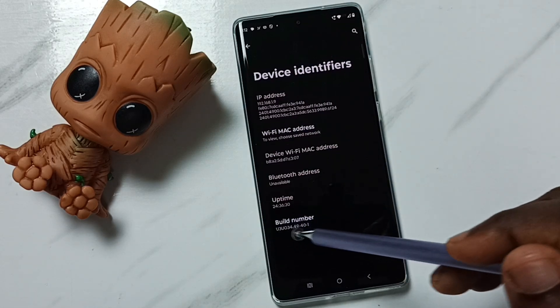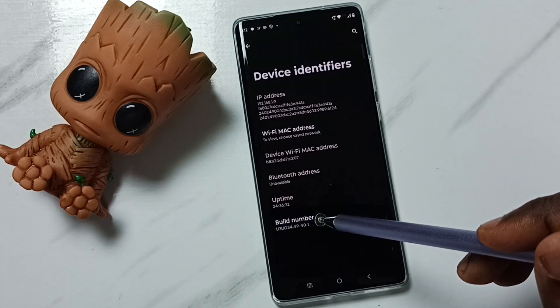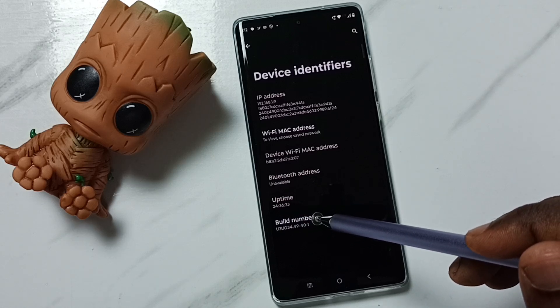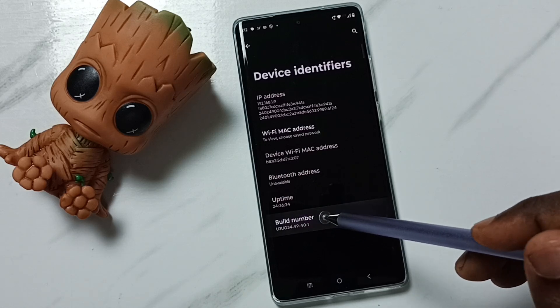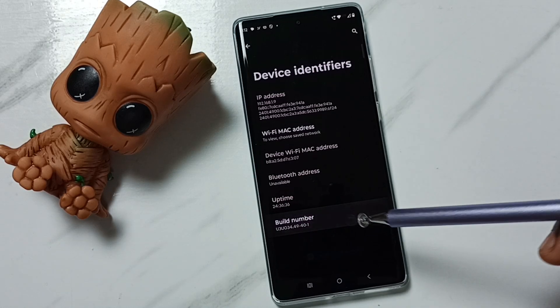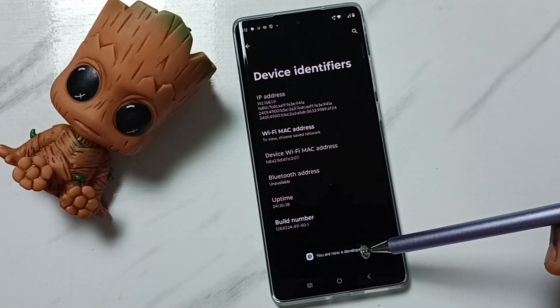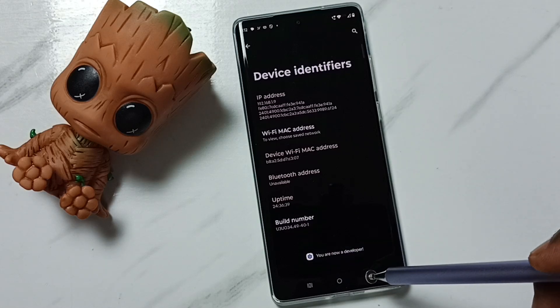Here we can see Build Number. On Build Number we need to tap 7 times: 1, 2, 3, 4, 5, 6, 7. See the message — you are now a developer.